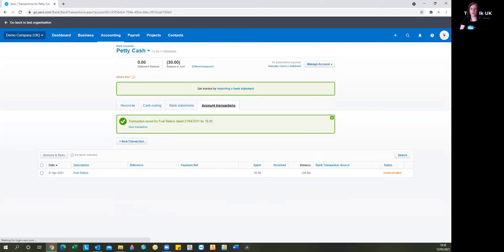And there we are. That has gone into the accounts.